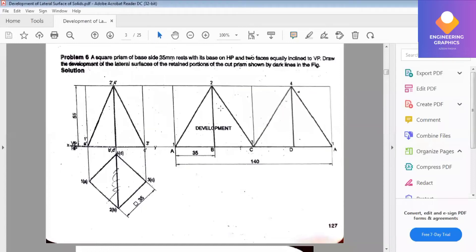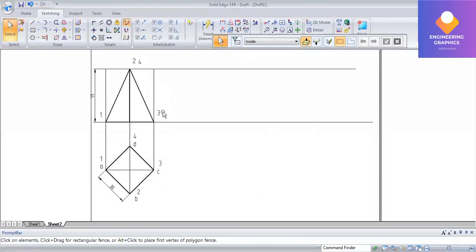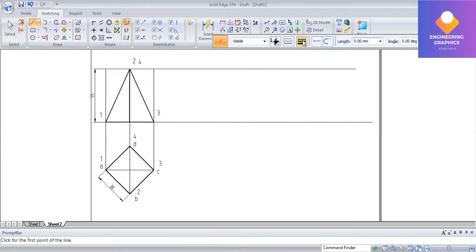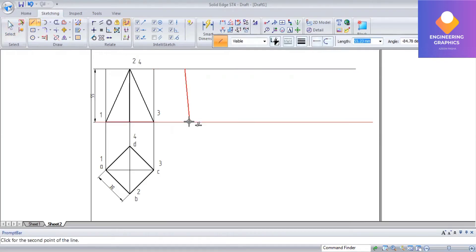You can see in this problem you have to construct a square prism cut as shown in the figure. The square prism has dimension 35, axis length 60, cut as shown in figure. So the top and front view which is given in the question, using that we have to construct the development of it. You can see I have mentioned A, B, C, D and one, two, three, four.